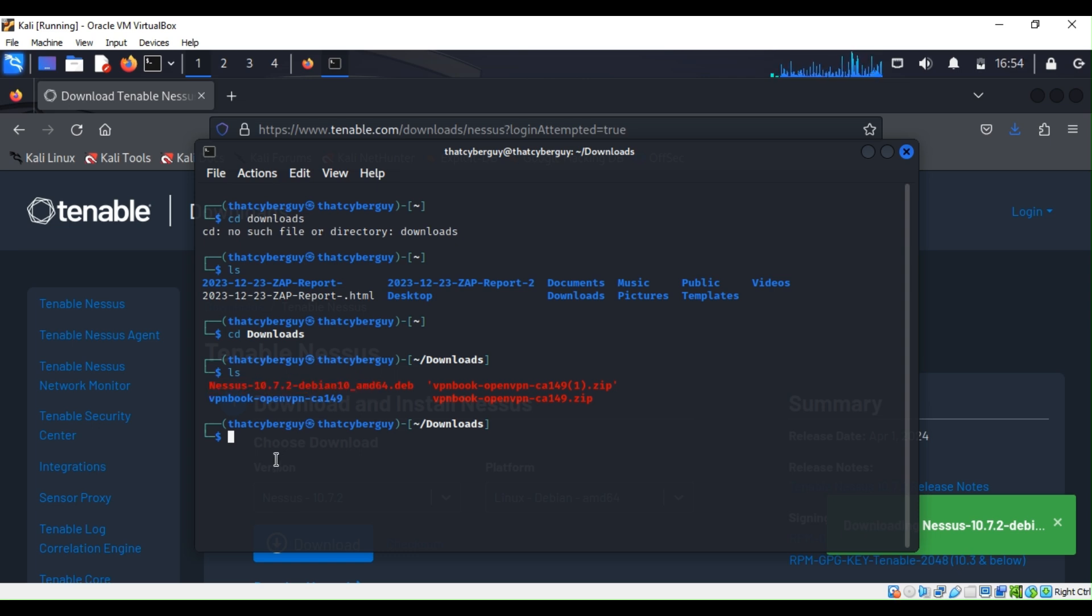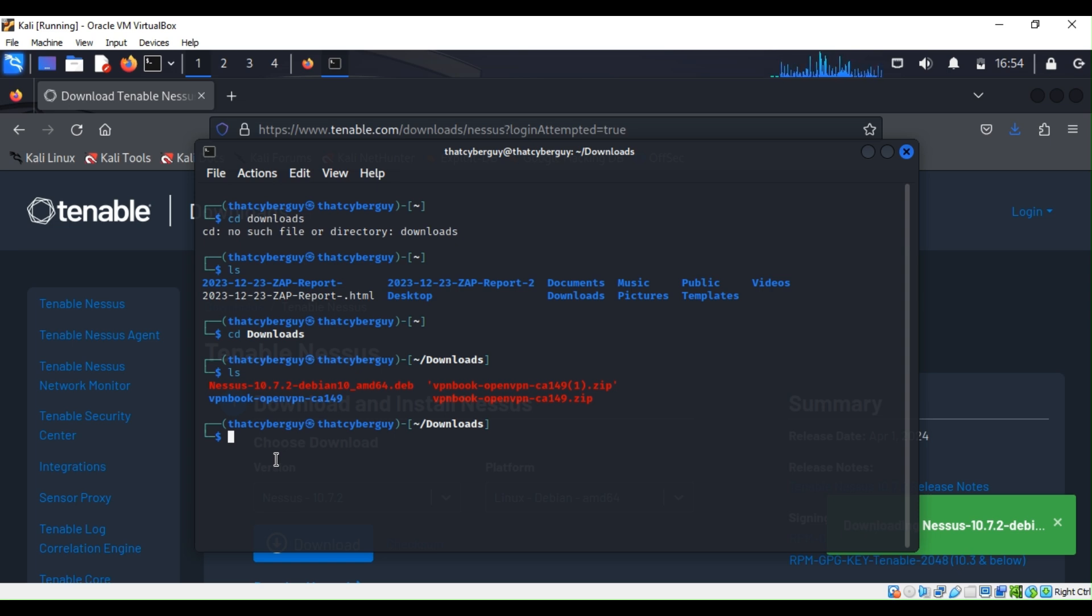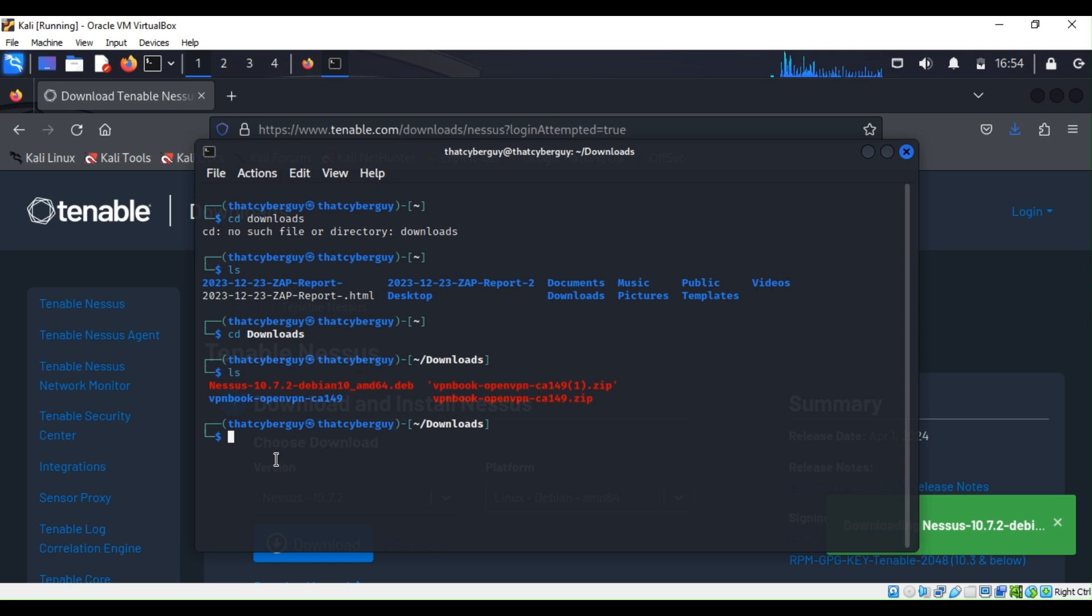Now what we are going to do is install it into our Kali Linux. To do so we are going to use the dpkg command, which is the primary package manager for Debian-based systems.